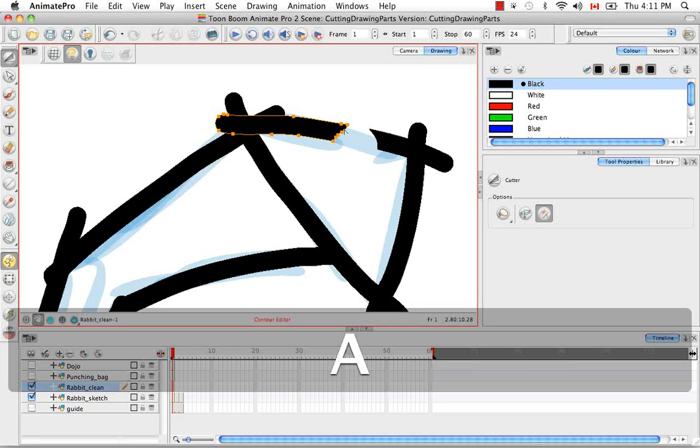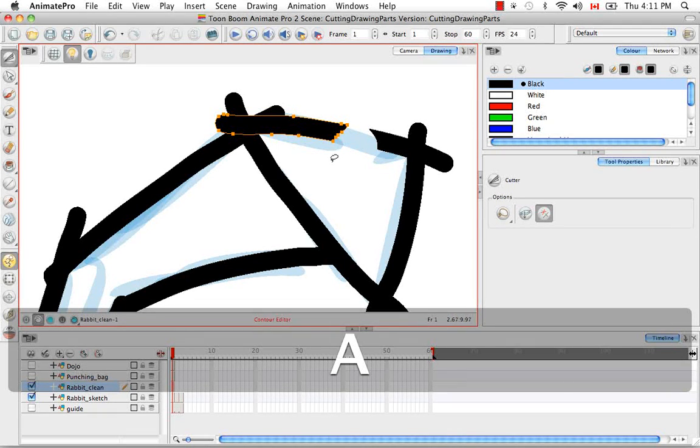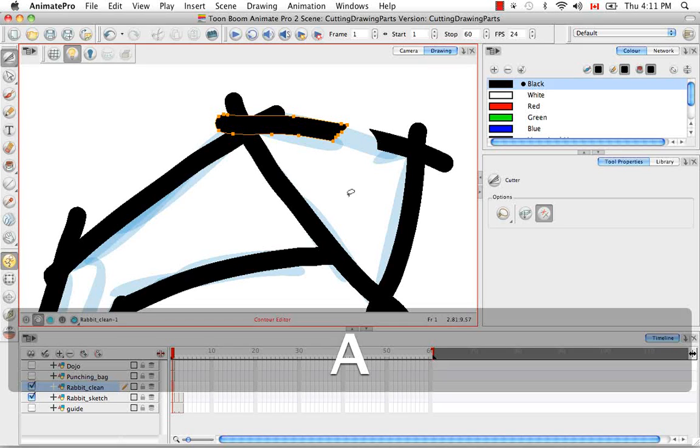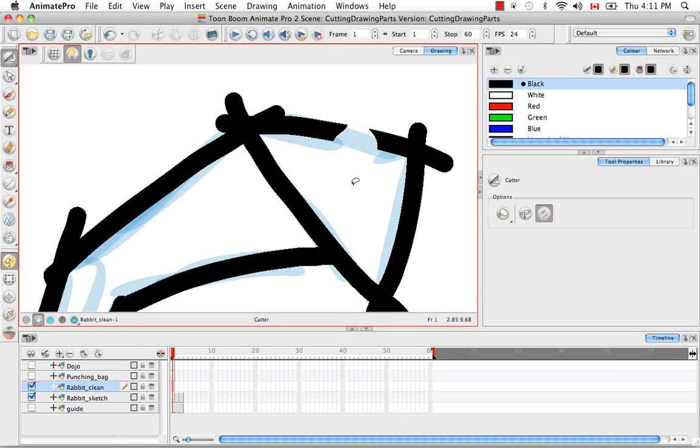So the contour will just take on the shape that was marked out for it by your freeform cutter tool, which I think is kind of neat.